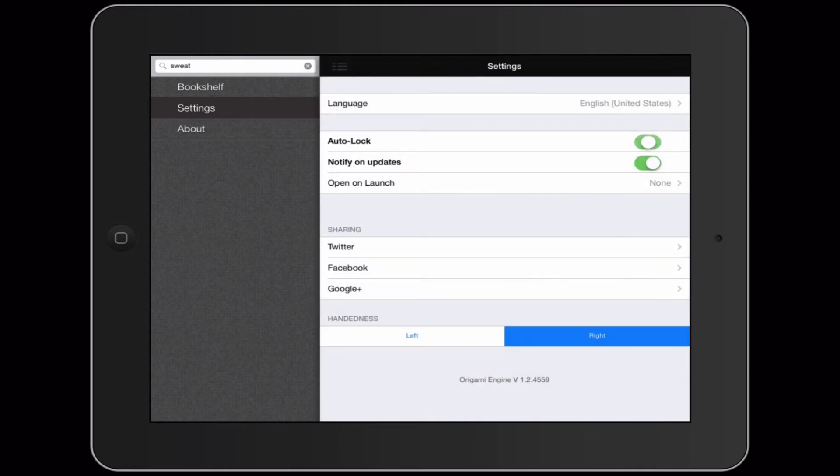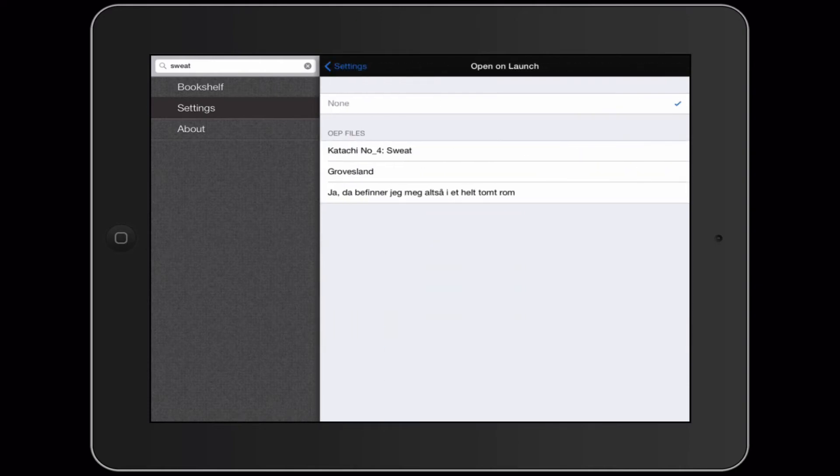You can choose if you want to auto lock it. You can choose if you want push notifications. You can set certain files to open as soon as you open Origami View.